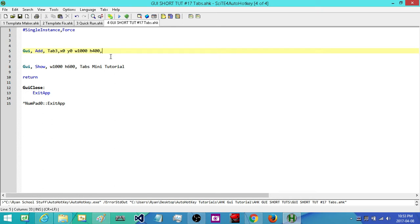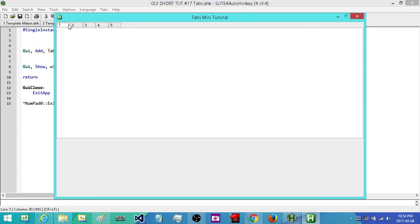In the third parameter, we're going to add in our different tabs. I'm just going to call my tabs Tab1, and then to separate the tabs I'm going to add in a pipe character, which is Shift+backslash. I'll add in five tabs total. Now if we run this, what we'll end up with is five different tabs that we can switch between.